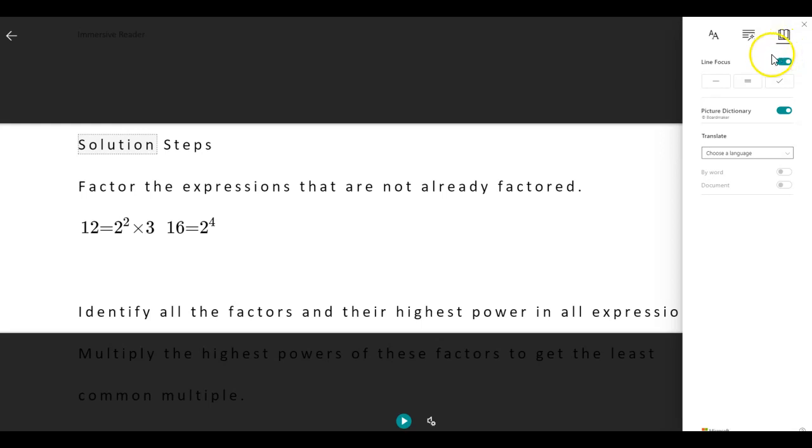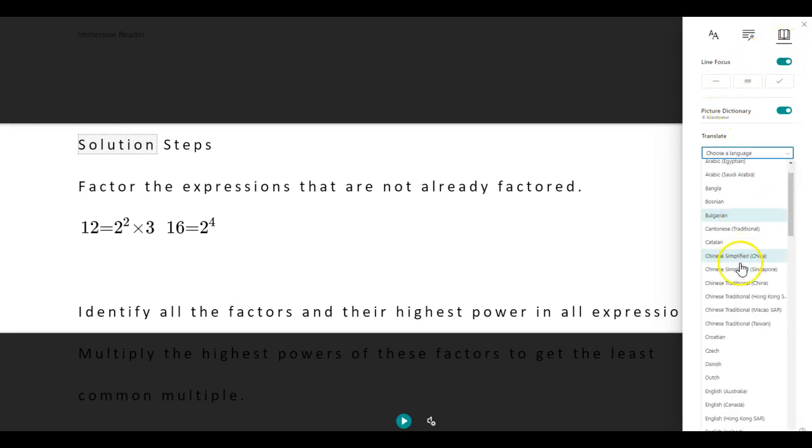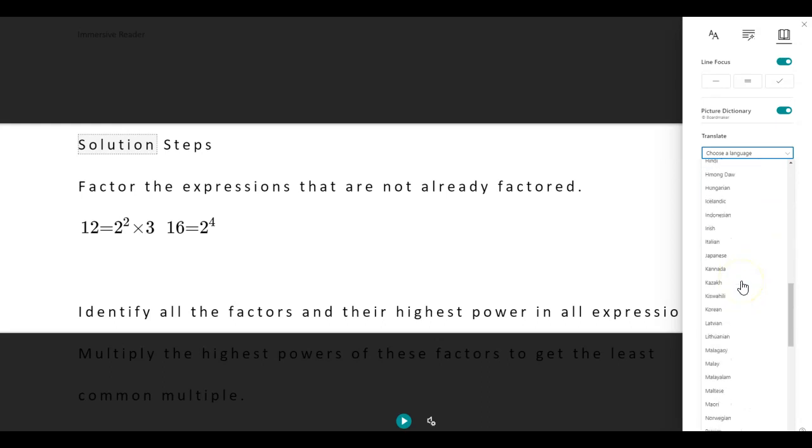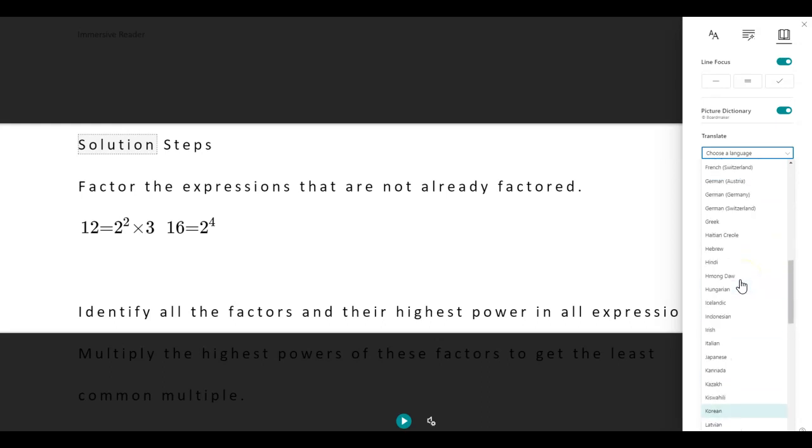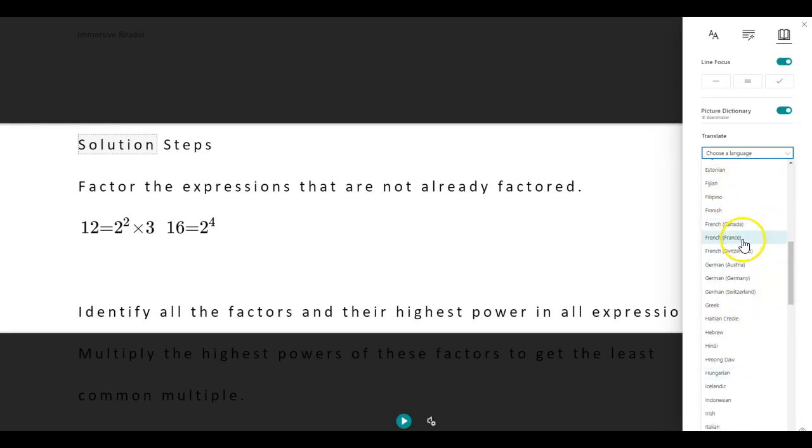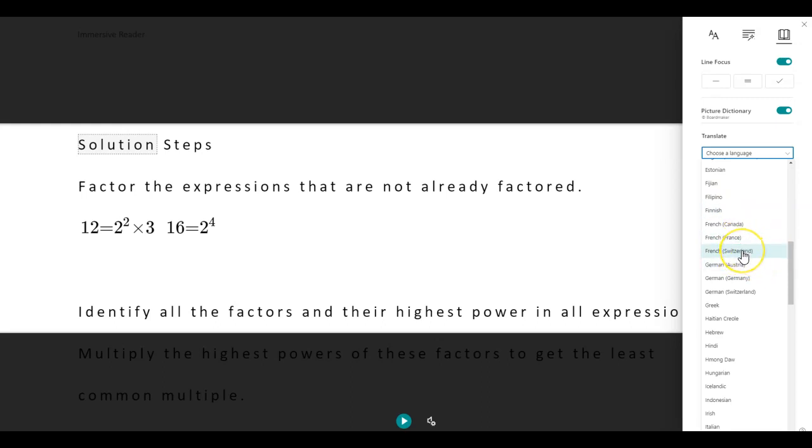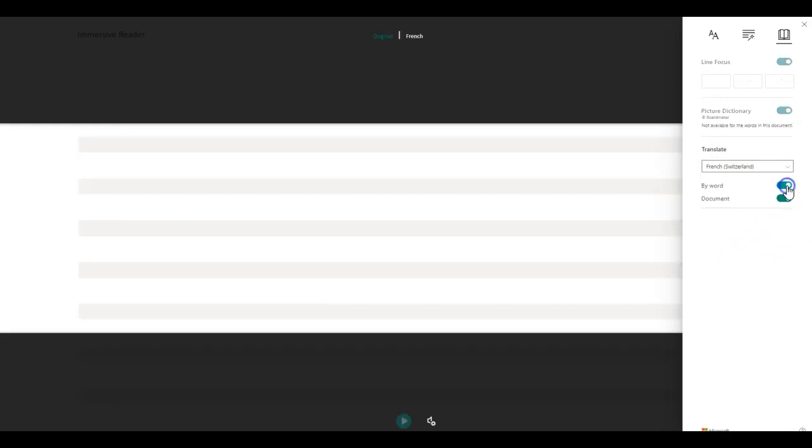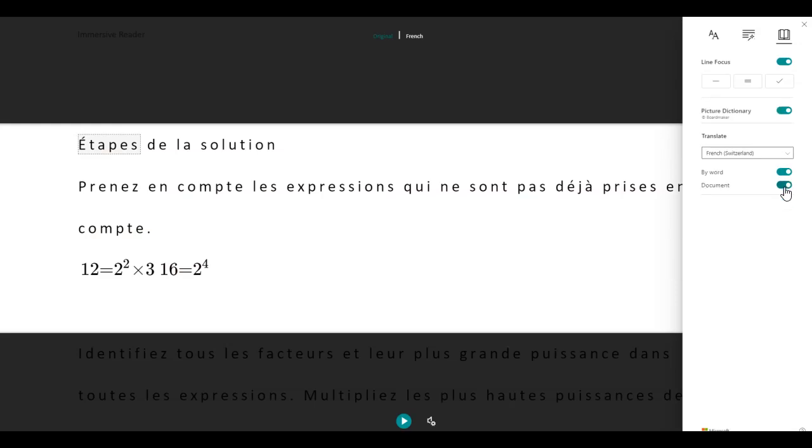And also, the best part of it is choose the language. As you can see, it had 68 different languages. And now what I'm going to do is I'm going to go ahead and let's say I speak French, French from Switzerland. I don't know if they're different Frenches, but French from Switzerland. And I'm going to go ahead and click on that. And I'm going to make sure it translates the entire document. There you go.